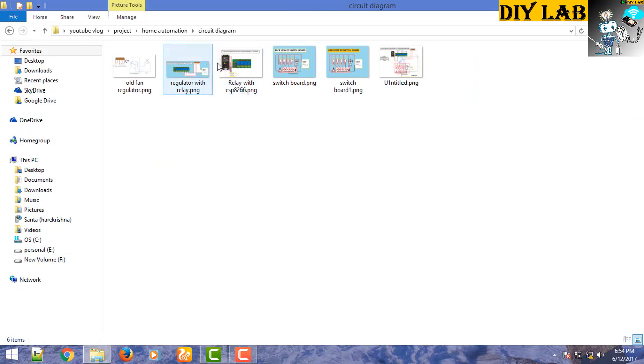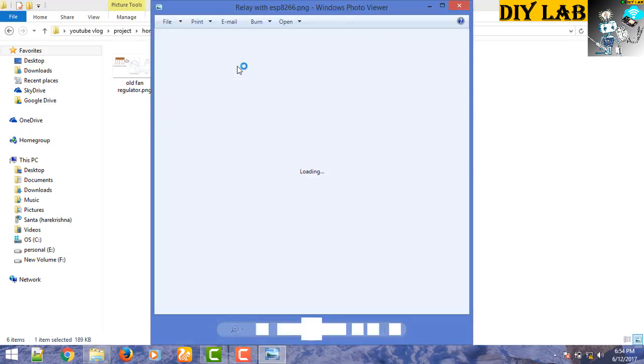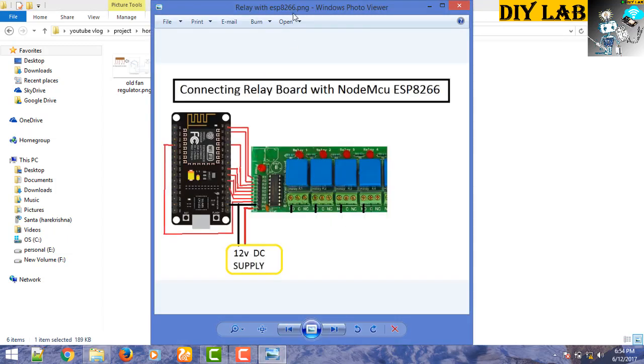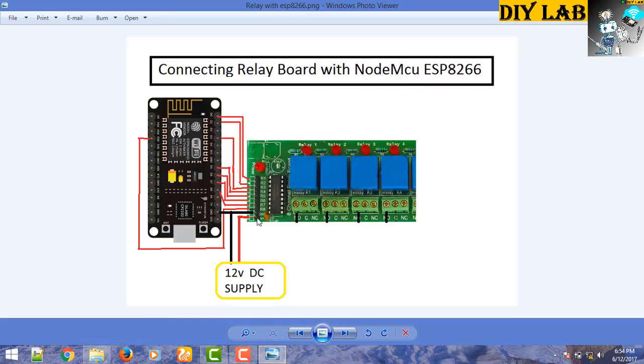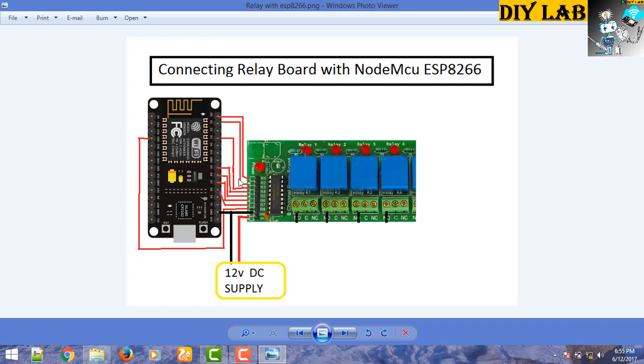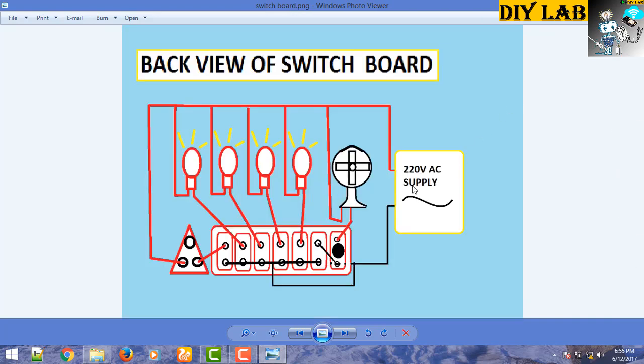First of all we need to connect our ESP8266 with the 8 channel relay board. This is the connection diagram of GPIO pins with the relay board. As I have demonstrated in my earlier video about connecting to a relay board, this is a simple circuit diagram. I have used these GPIO pins because these GPIO pins work great when I reboot the ESP8266. You can choose any other GPIO pins as per your wish.